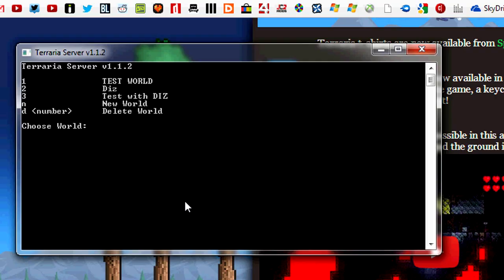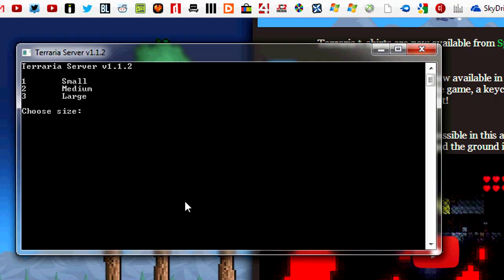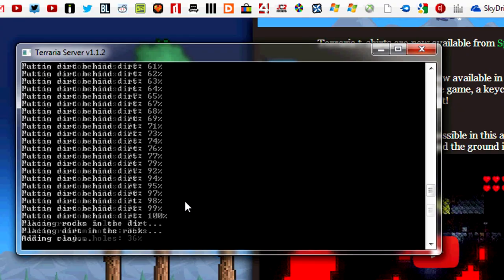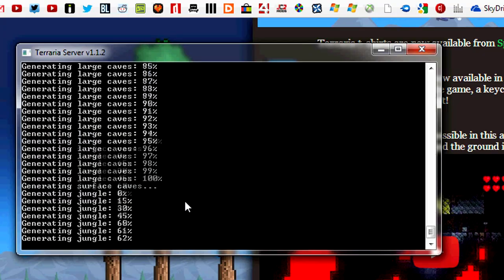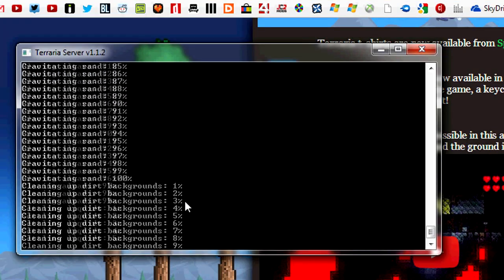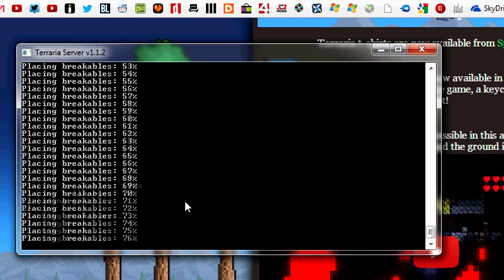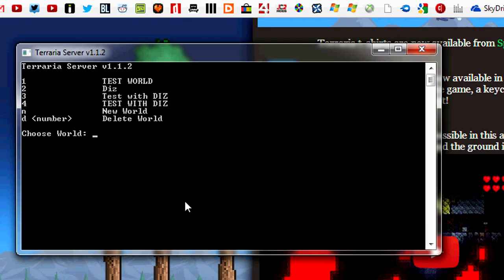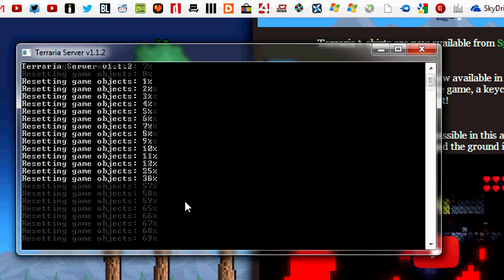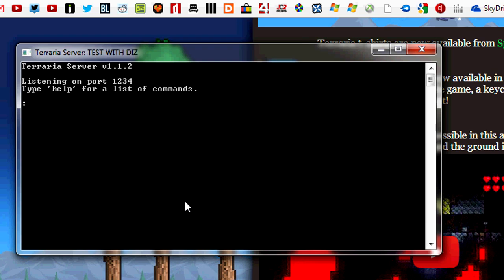I'm going to hit N, then 1 because it loads quickly, and my world name is test with Biz. Hit enter. Now I'm going to set up a server for that world, so hit 4. I'm going to hit enter for 8. My port is going to be 1234, my password is going to be 1234, and there we have it.